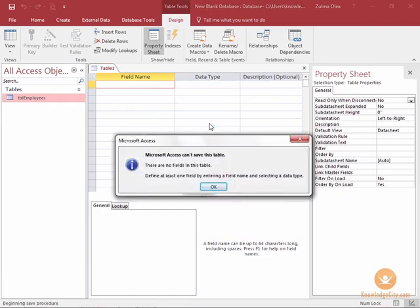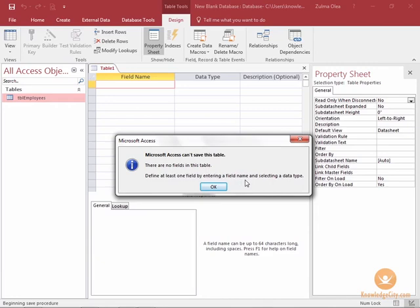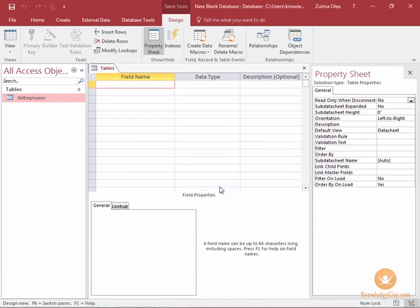Now here's an example of what happens if there is no primary field in the table. I tried to save this table and it says Microsoft Access can't. There are no fields. Define at least one field by entering a field name and selecting a data type. I'm going to click OK. I'm going to follow their instructions.